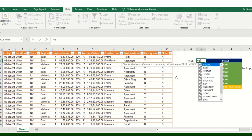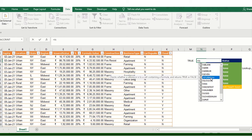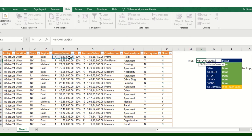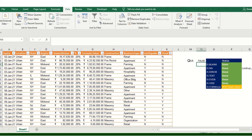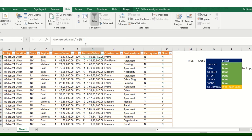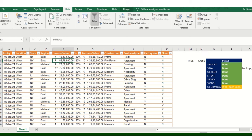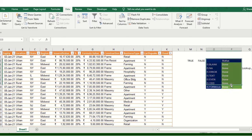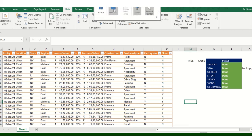Now I'll click on another cell - is equal to ISFORMULA, bracket close, Enter. It's showing FALSE. So G2 has a formula - correct - and E2 has no formula, so it gives me FALSE. This is the correct output. So that's all I had for this tutorial. If you found this useful, please give a thumbs up and subscribe to my channel.